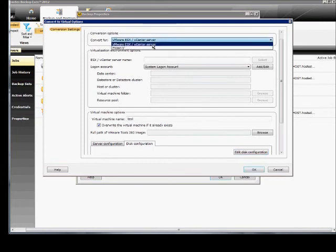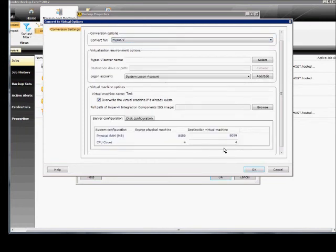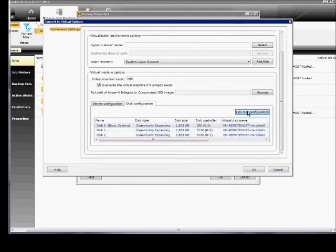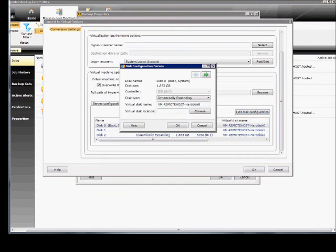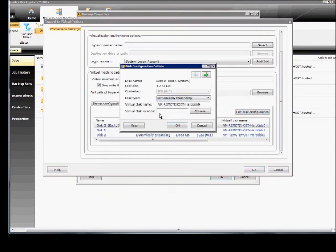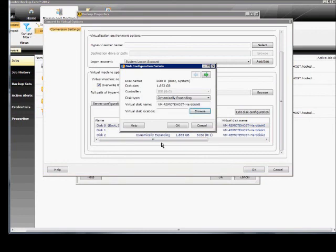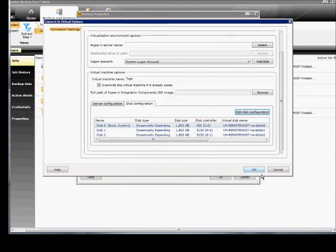Now, if we go in and change that to Hyper-V, we're going to see some different options here. So we've got the system configuration, but then we've got the disk configuration. We can edit that, and you can create a dynamically expanding disk or a fixed size. It's up to you. And then you can choose the virtual disk location where that physically is right now. And then when you're done, you just go ahead and click OK.